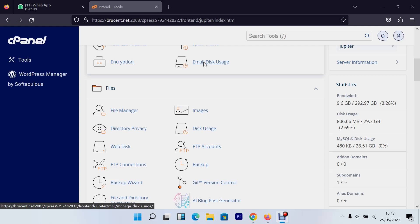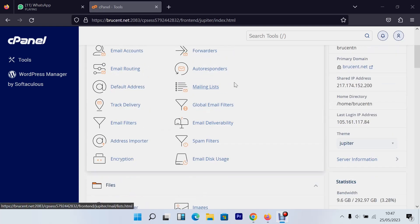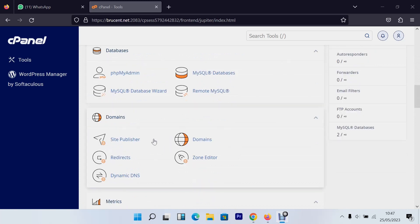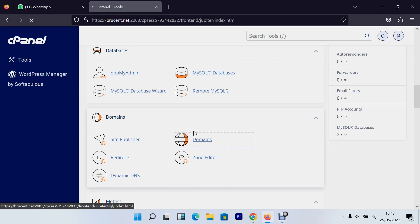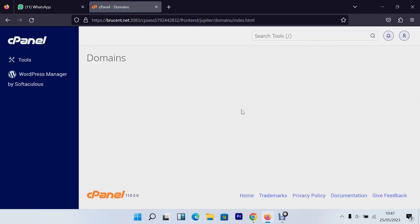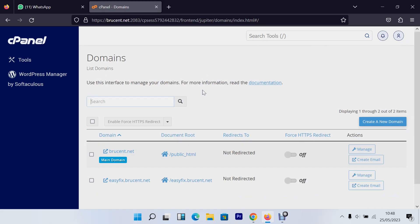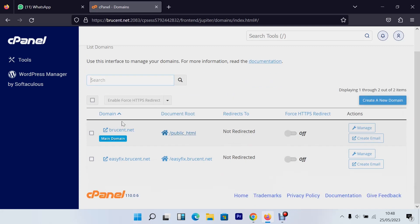The first thing we'll discuss is how to create a sub-domain. When you log into your cPanel you'll get this page. Find the section called 'Domains' and click the 'Domains' hyperlink. In this page it will show you all the domains you have — both sub-domains and the main domain.